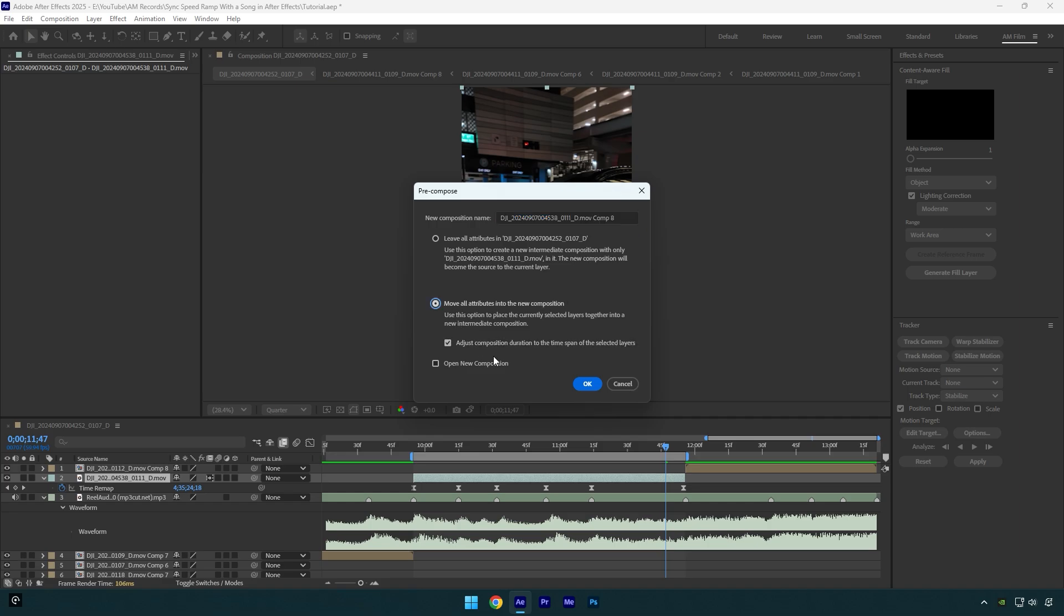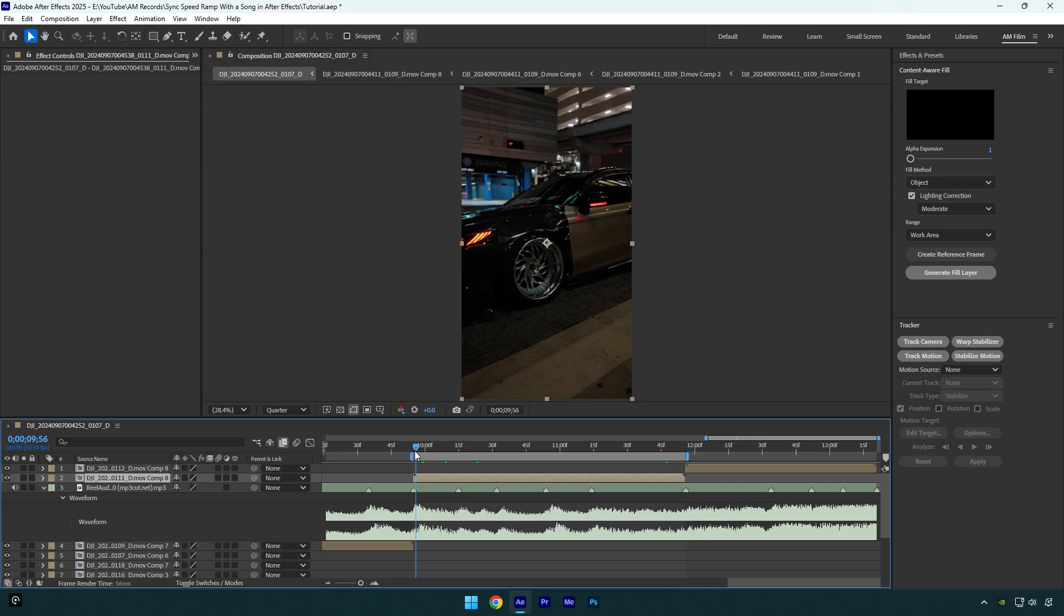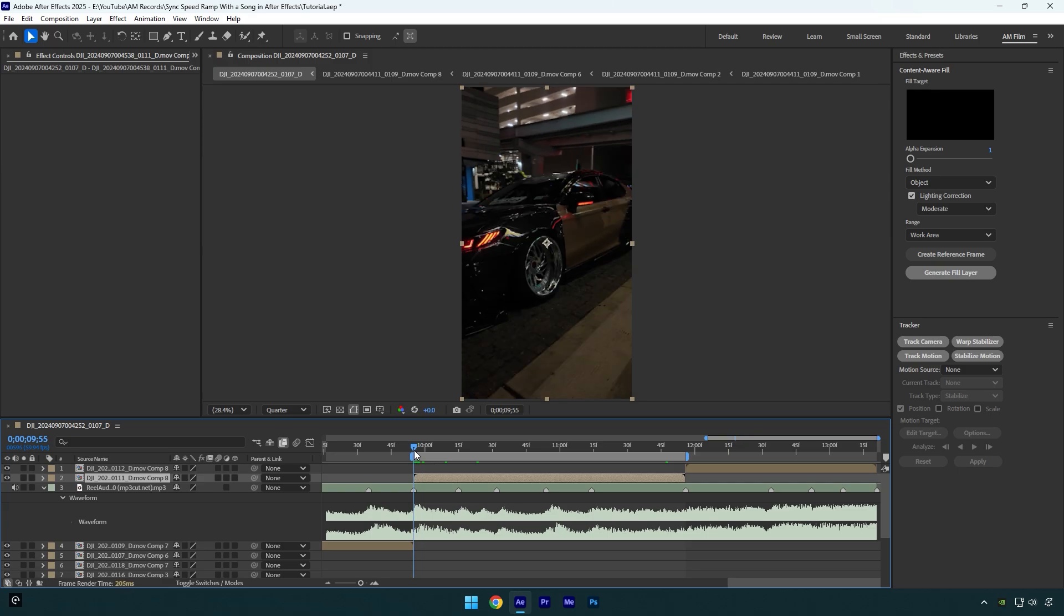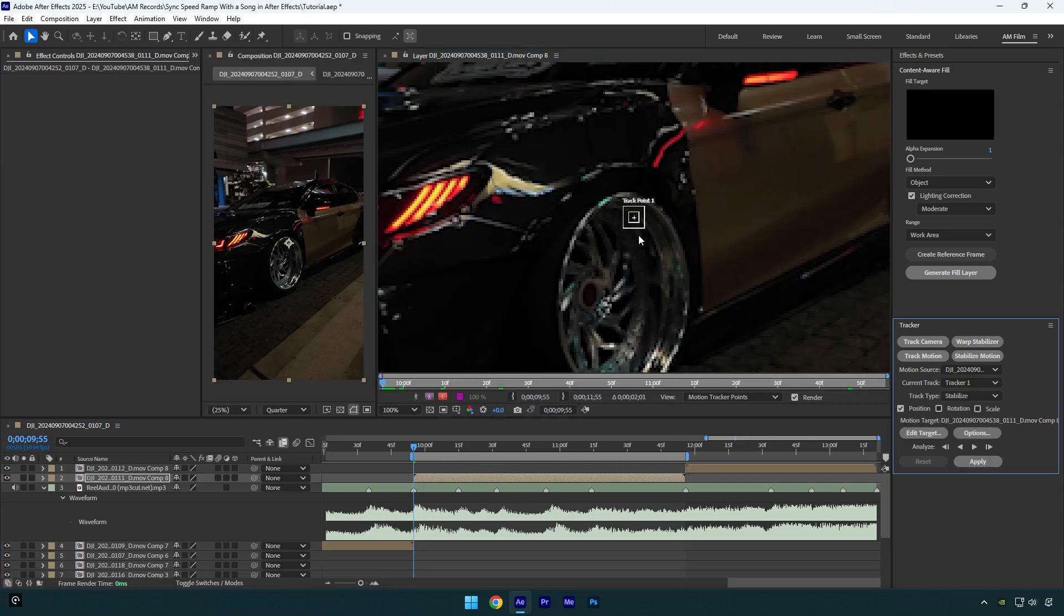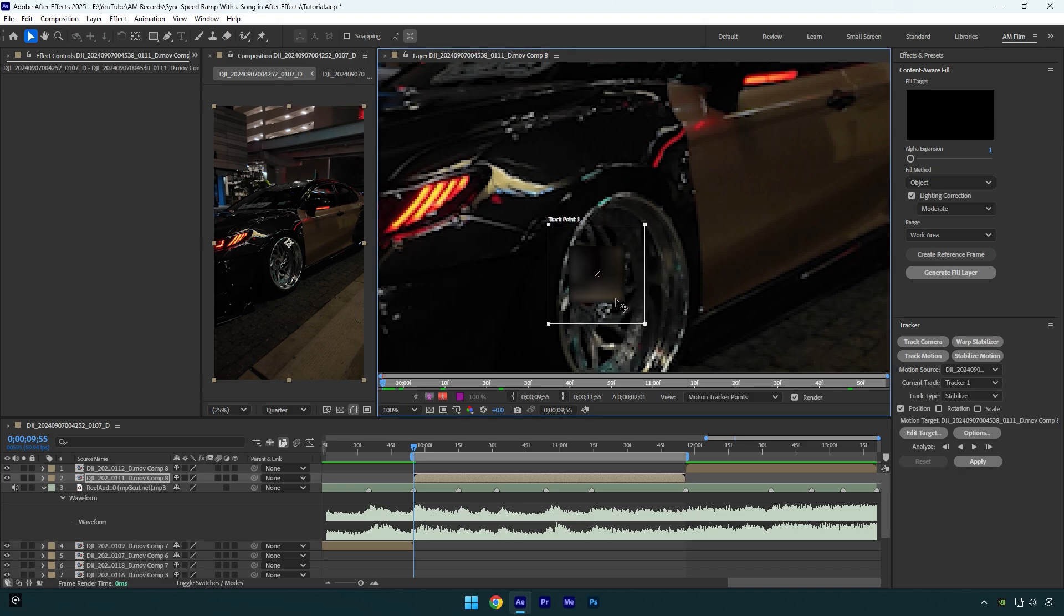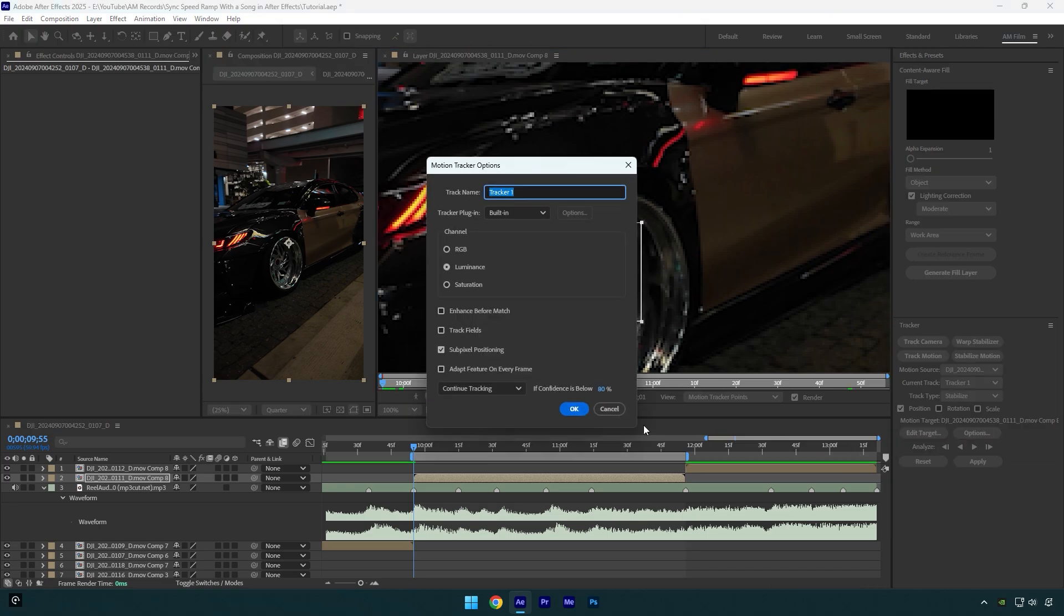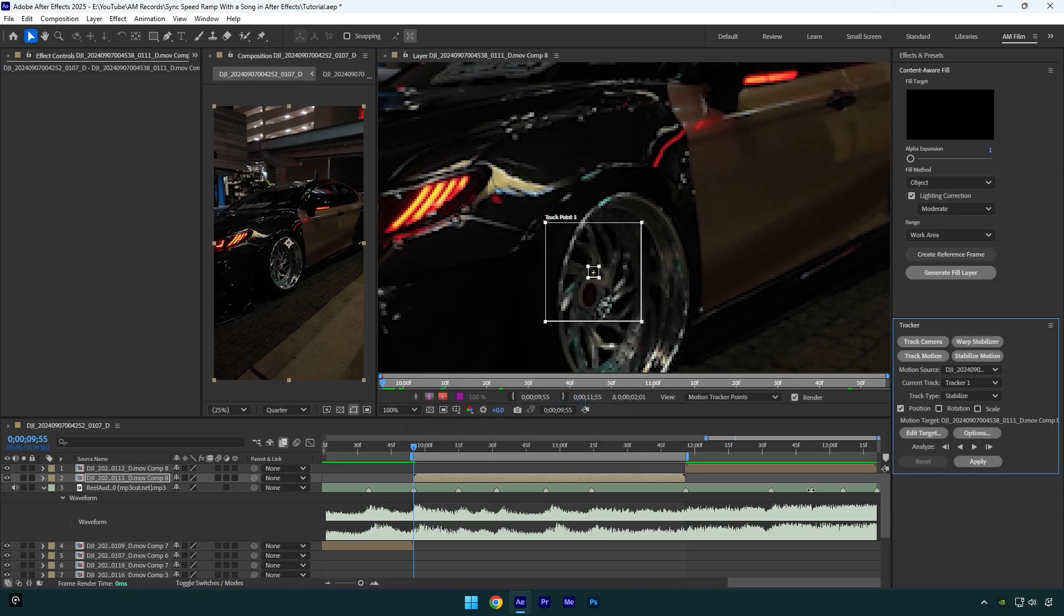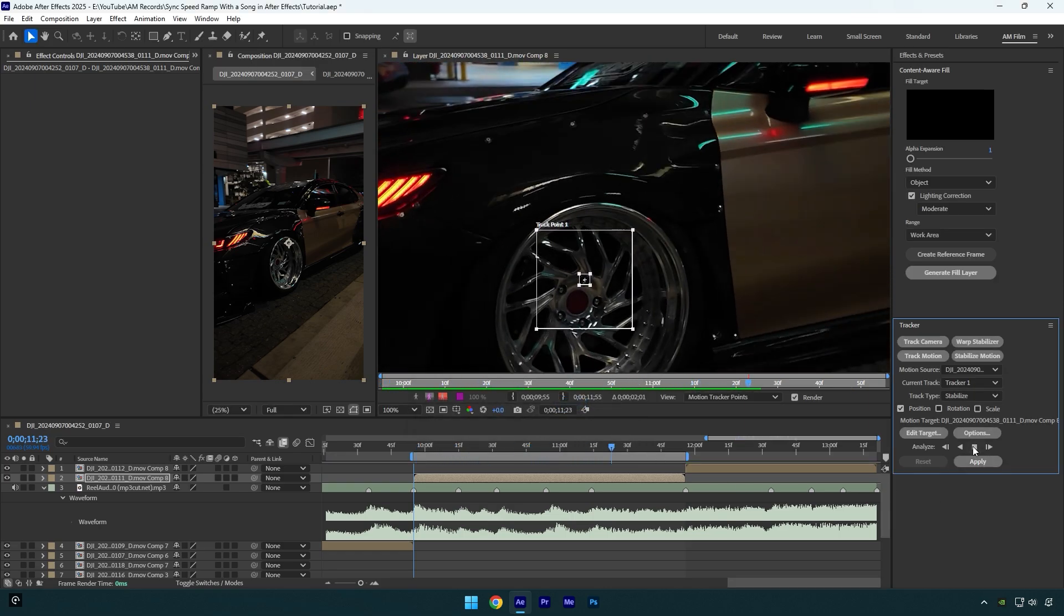Scroll to the beginning of that layer and then click on stabilize motion. Make that track point slightly bigger and then move it on a part you want to lock on. In my case, it's the wheel. Now click on options and make sure to check adapt feature on every frame and then hit OK. Now click on tracking forward button and let's wait until it's done.